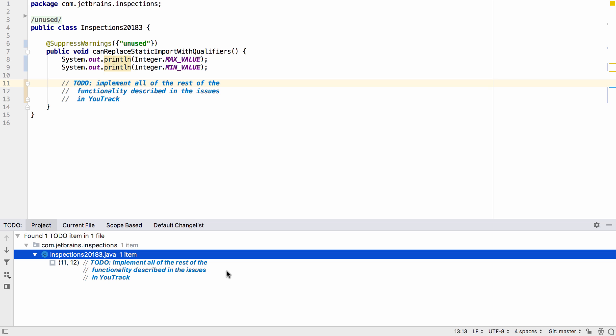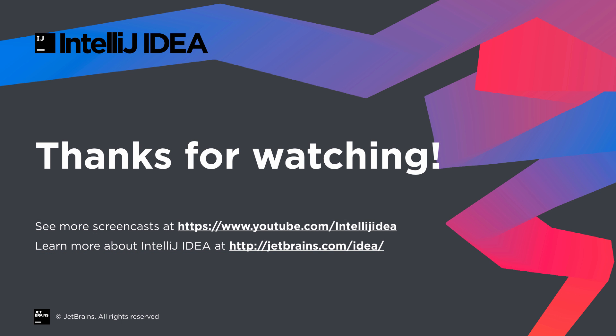That's a summary of improvements for Java developers in IntelliJ IDEA 2018.3. Thanks for watching.